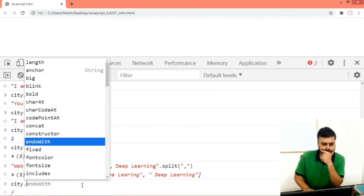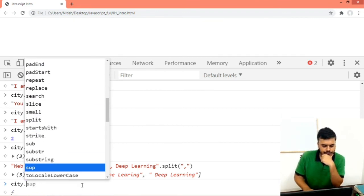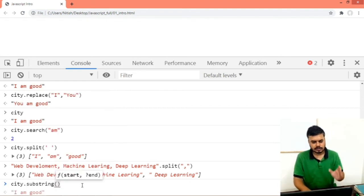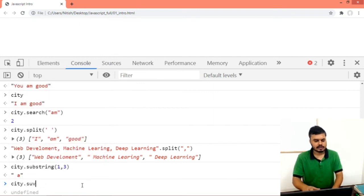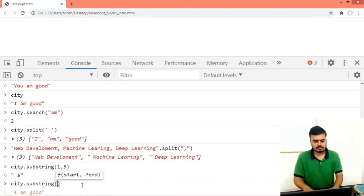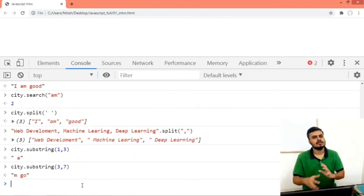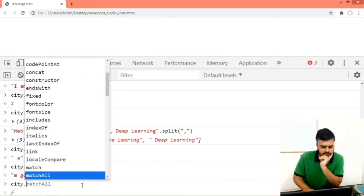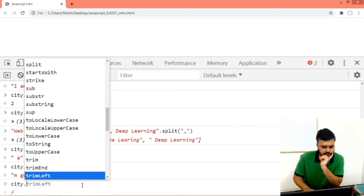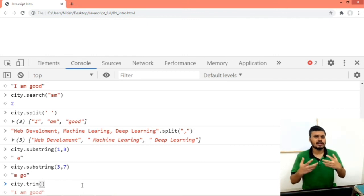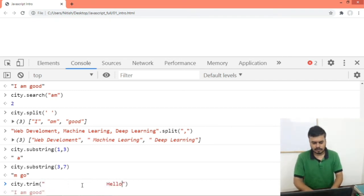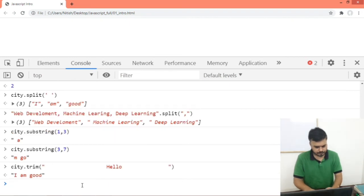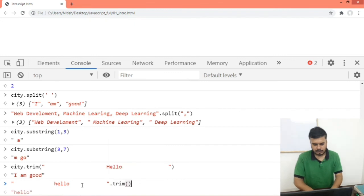Next is city.substring(). In substring you can provide a start and end index. So if you want characters from index 1 to 3, you can use this — it extracts part of the string, like from index 3 to 7. We also have trim. What trim does is, if your user has given some input — from a form or whatever — if there are trailing spaces in front or back, trim will eliminate them. Like if the user gave '  Hello  ' with spaces, city.trim() will give you 'Hello'.